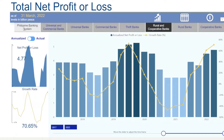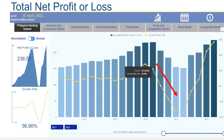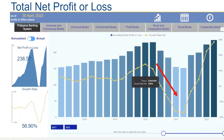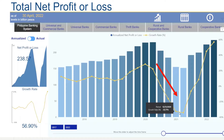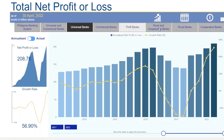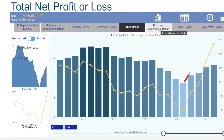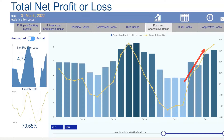For example, we can see in these visuals the impact of the pandemic on the banking system, as evidenced by the drop in the net profit of banks. We can also see the subsequent recovery of the banking system.